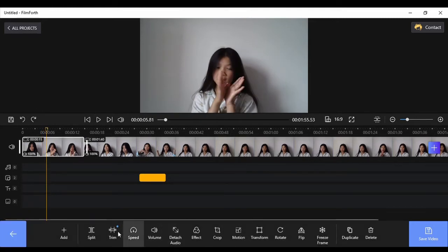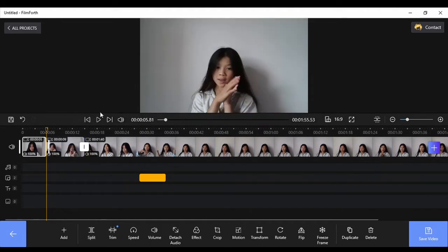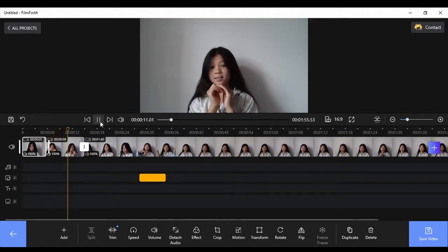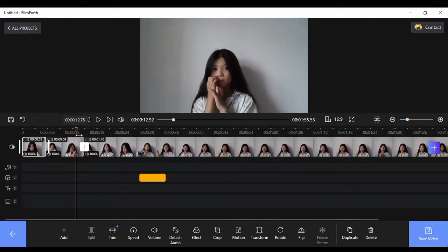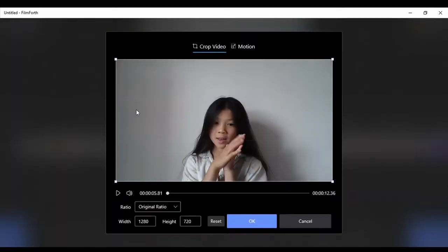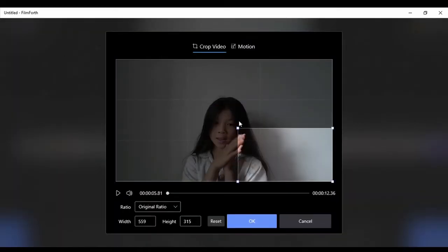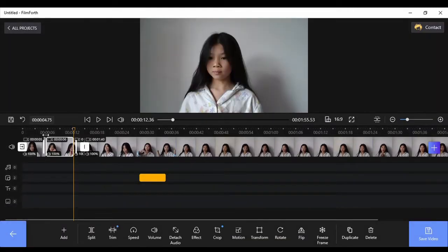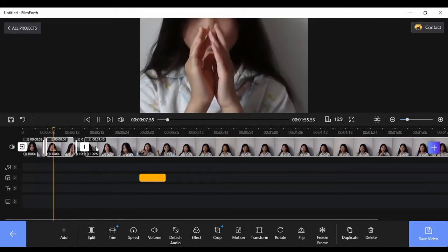Now split it in the right place and we're going to use that crop button. Click that, split it there, and then crop it like that. I'm going to crop my hand because that's a bit funny. Push okay and now it's cropped and zoomed into my hands.